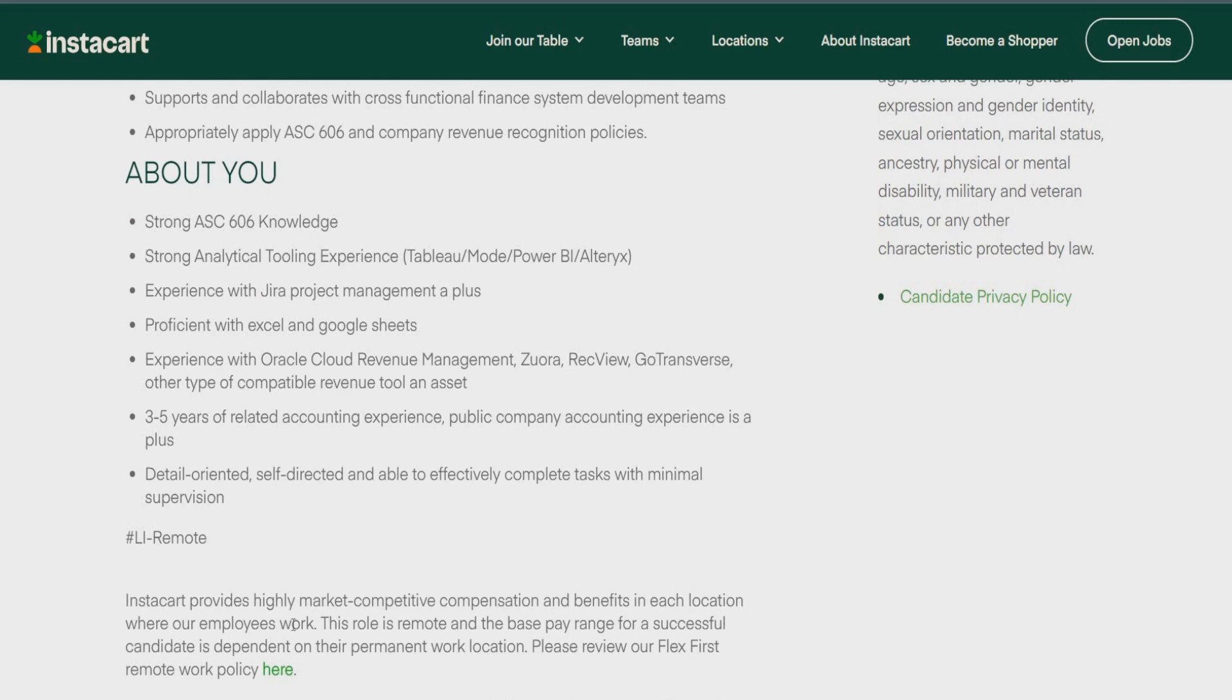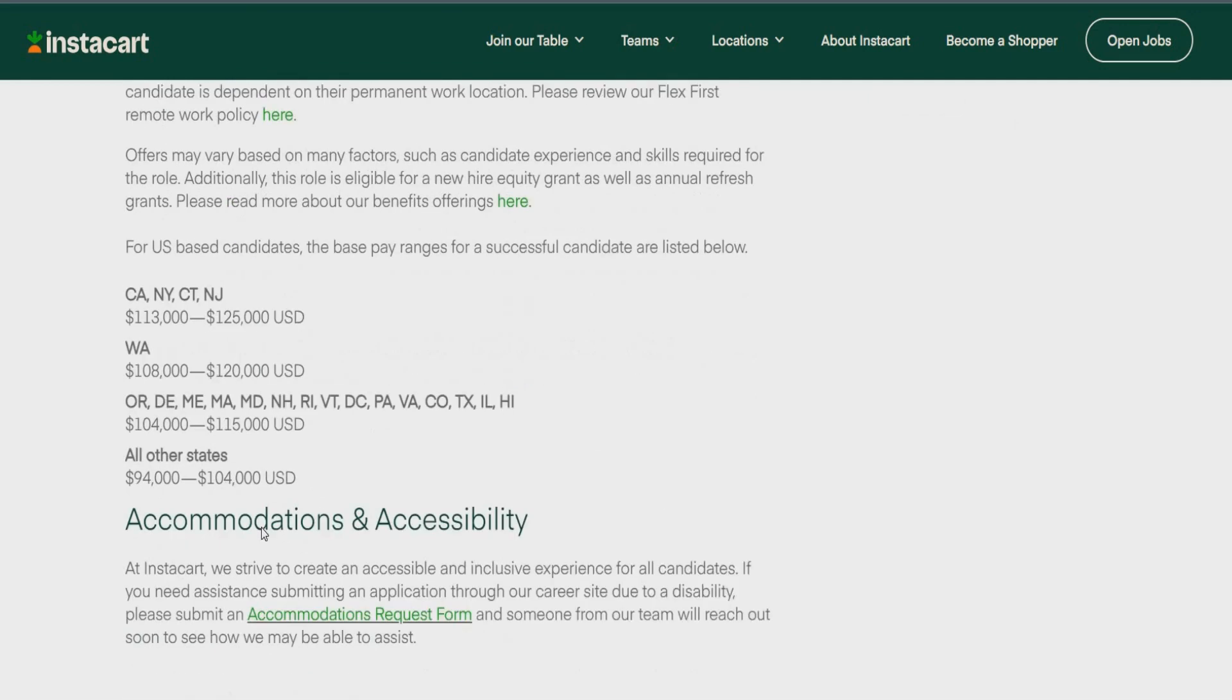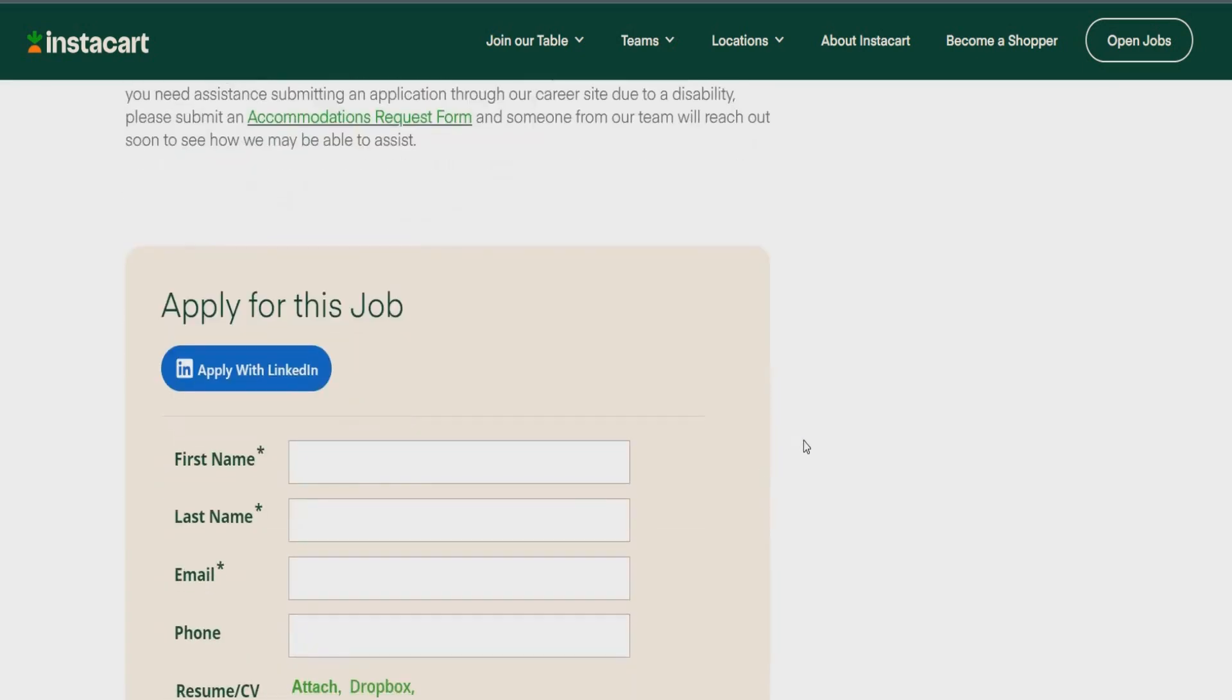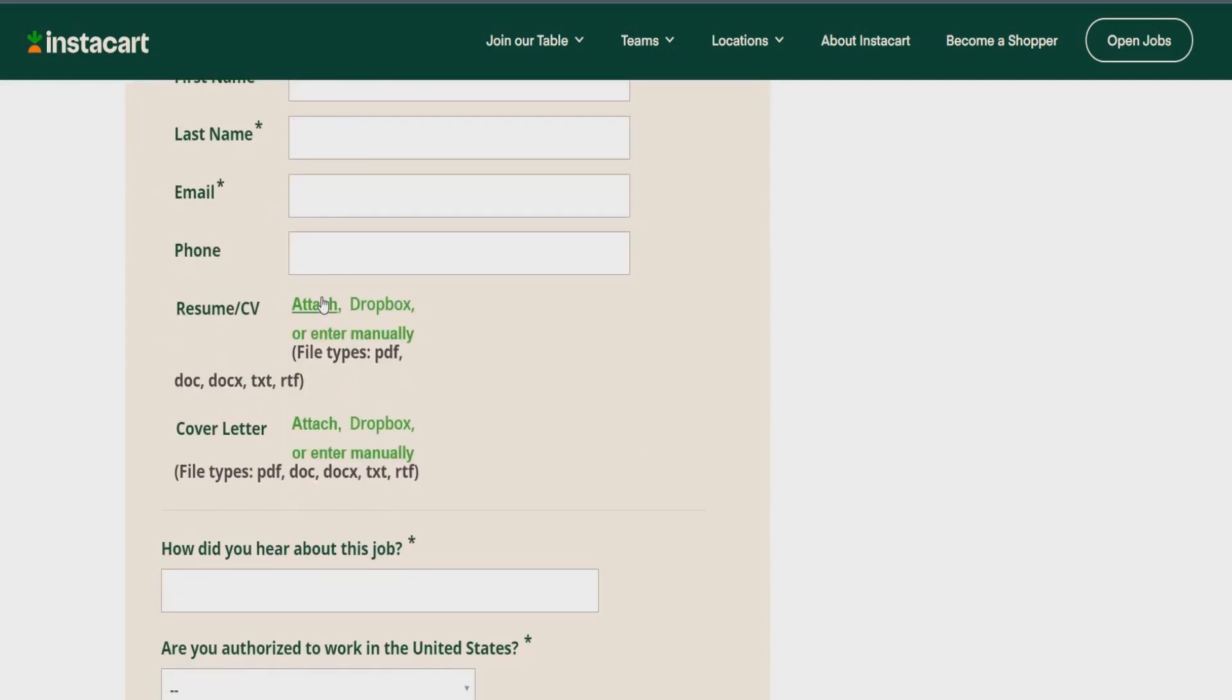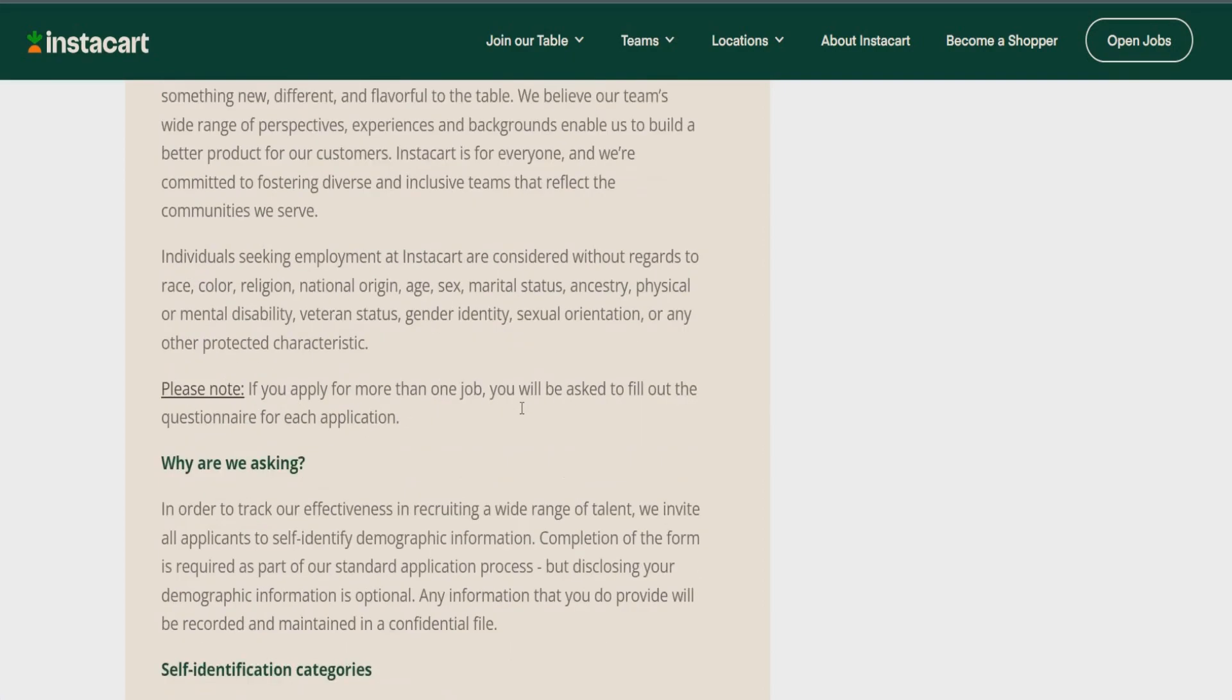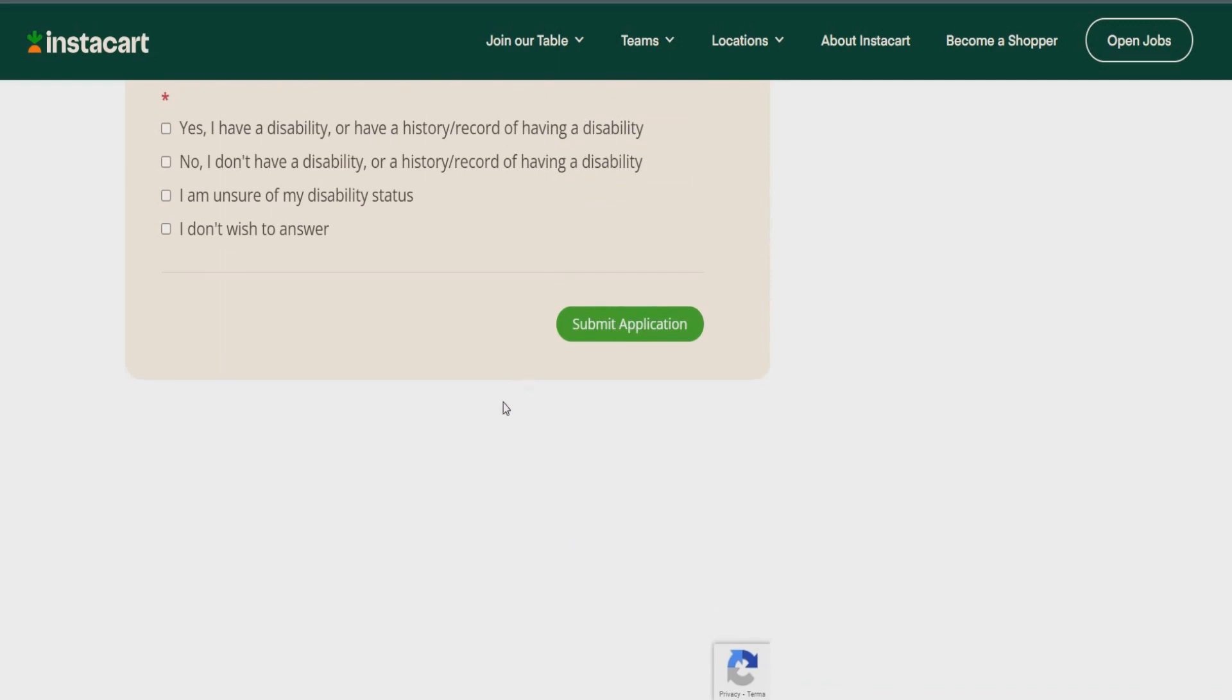Public company accounting experience is a plus. And someone who has detailed, oriented, self-directed, and able to effectively complete tasks with minimum supervision. So, this role does not require a degree at all, guys. And, depending on the state that you live in, you can make anywhere from $94,000 to $125,000 a year doing this role in opportunity. So, you can apply with your LinkedIn opportunity, I mean, with your LinkedIn login information. Or, you can simply enter your information here. Be sure to attach your resume. It's going to ask you a few questions, as always, guys. And then, from there, once you get all the way down to the bottom, you would just submit application.